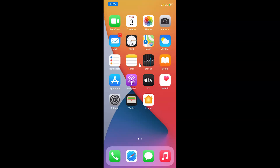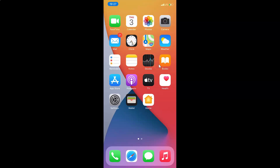Hi guys, in this video I will show you how to enable or disable Siri on the lock screen on iPhone running iOS version 14.2. So this is my iPhone device. So let's start.